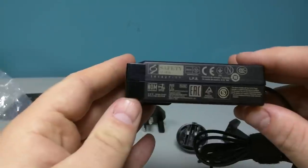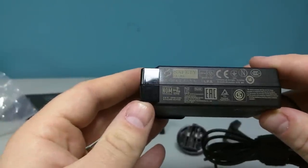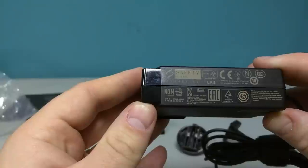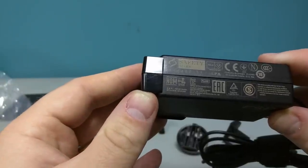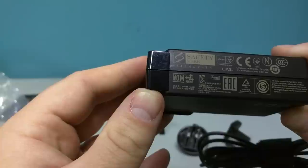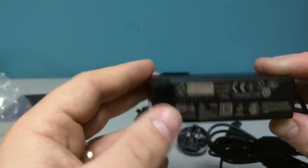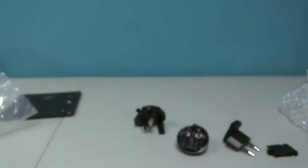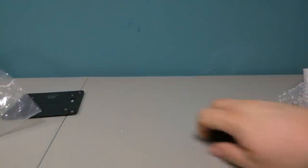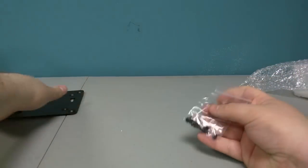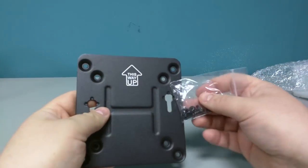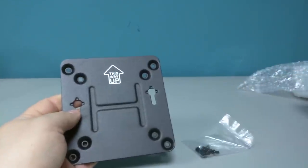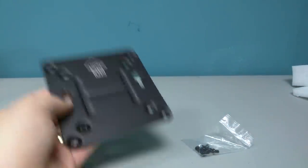Let's see what it says on the side. Output 19 volt, 3.43 amp, 65 watt max. Made in China. It says imported by Intel on the side. Very cool. Put that to the side. We have these screws. Now this package of screws likely just goes with this VESA mount so you can mount the computer on the back of your monitor.